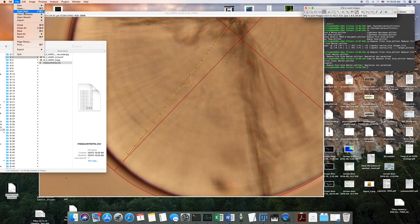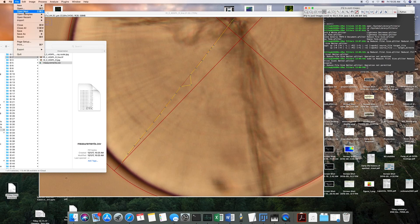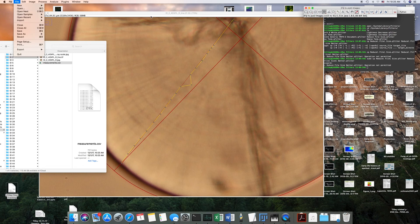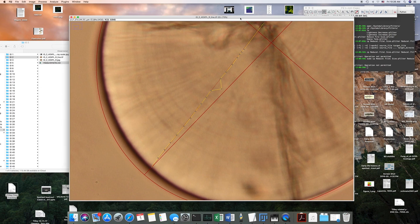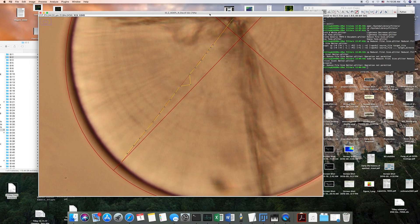But if we had all the images we wanted to do, it's kind of easier to just go up here and say open next. If they're in order, you can just breeze through them that way. Otherwise, you can just go to open and open up another image.